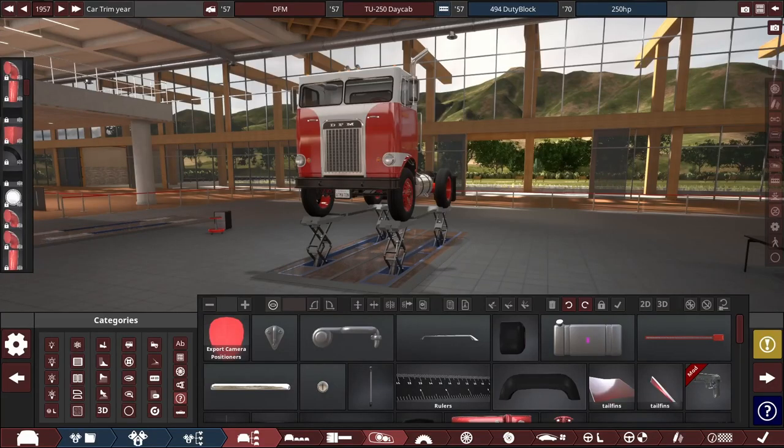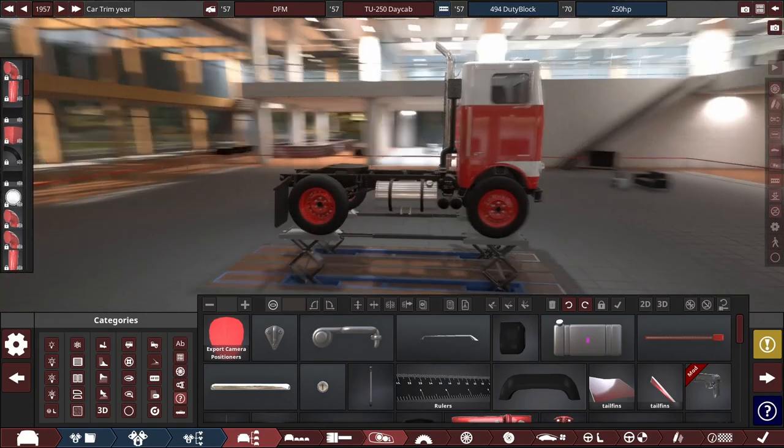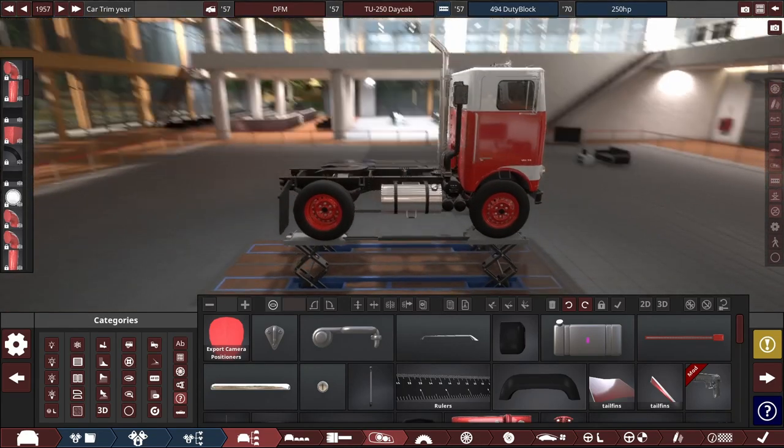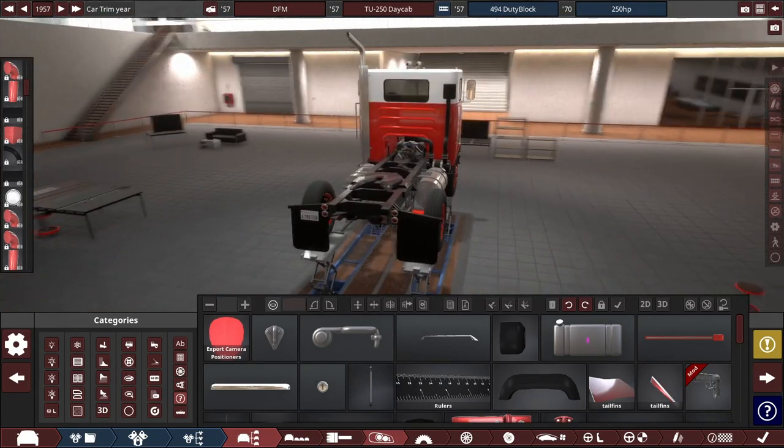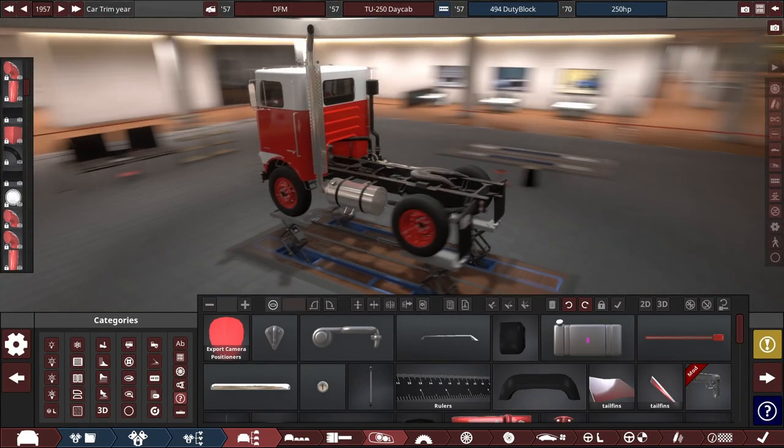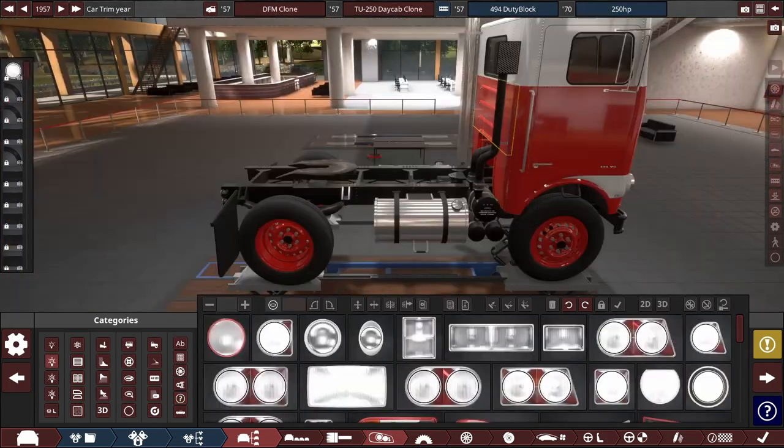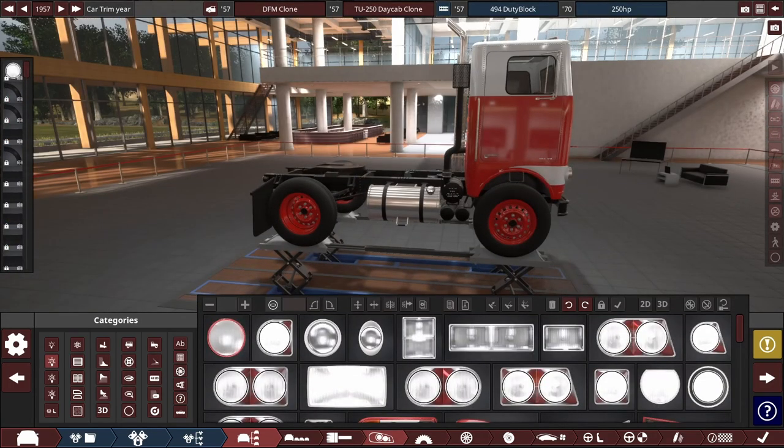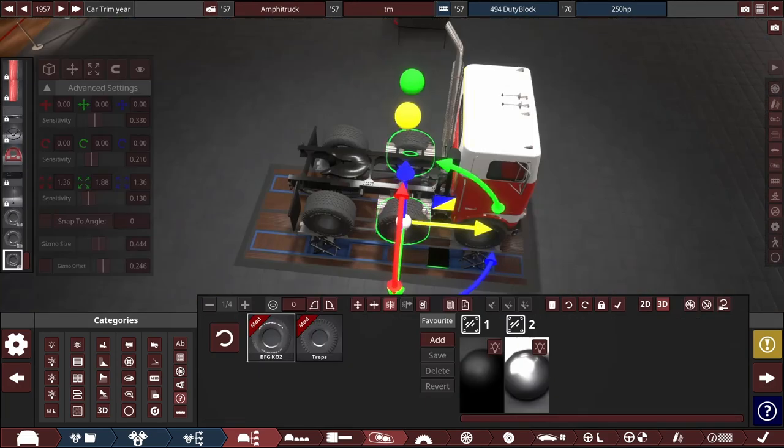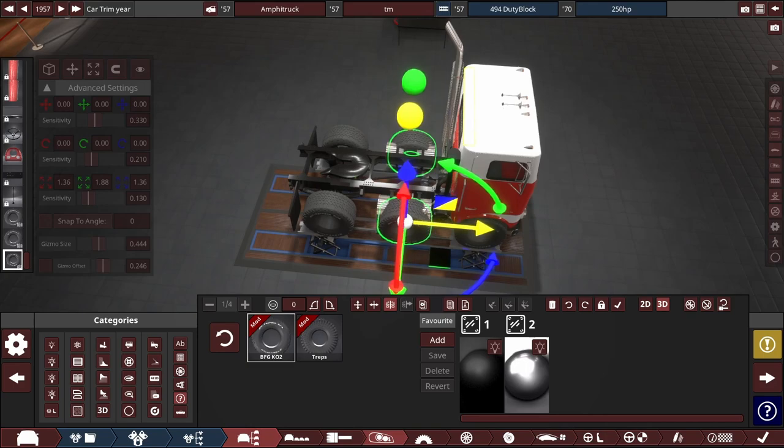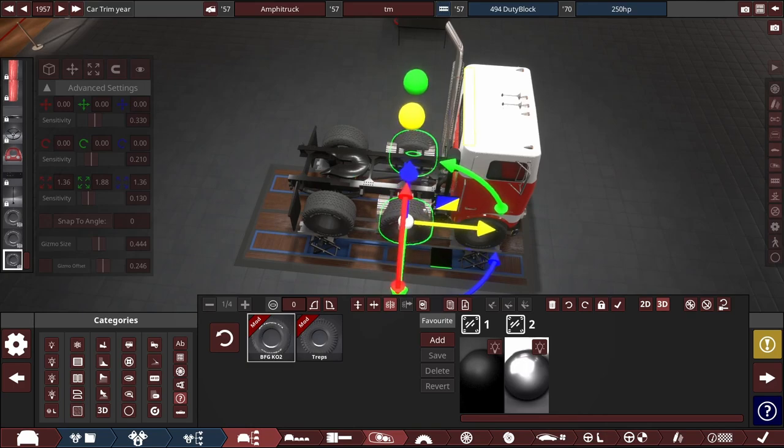And so I borrowed a truck from Sets, and the next thing I knew, I found myself in automation again. There's plenty to do, but we start with the most important thing. The DFM TU-250 day cab will henceforth be known as the Amphitruck TM. Then, since almost everything else I do follows from this, I go ahead and work out where I want all the axles to be.